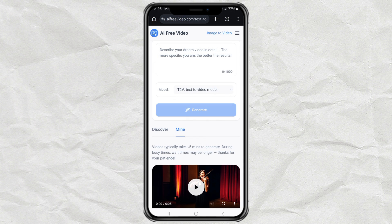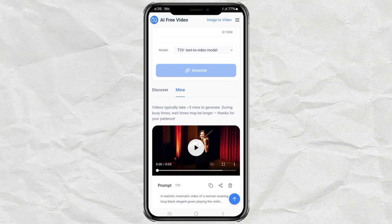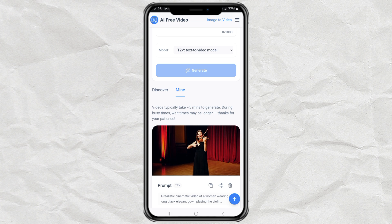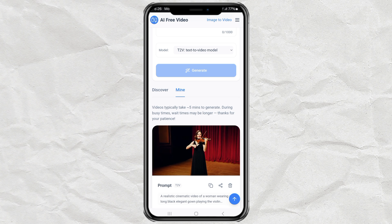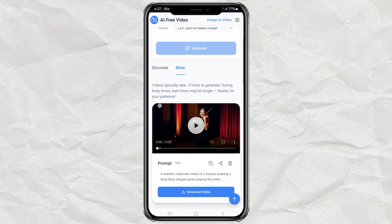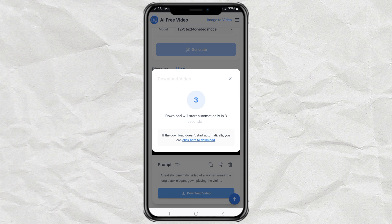Wait about five minutes for your video to generate, and here's the final result. Pretty cool, right? You can download the video straight to your phone or PC.